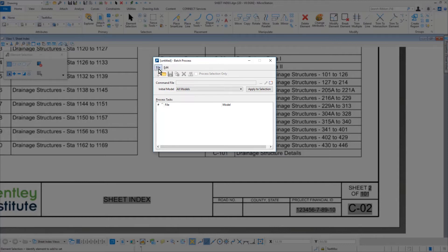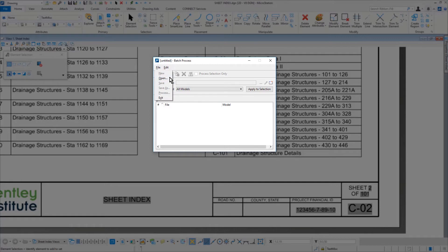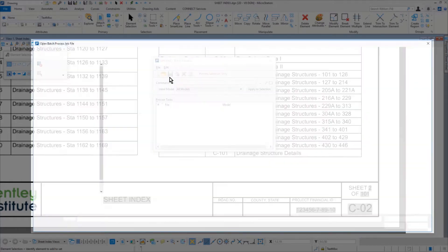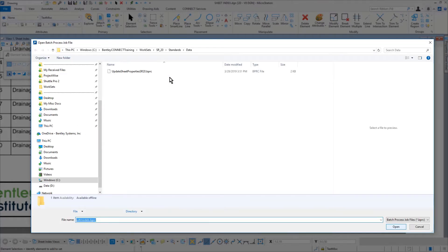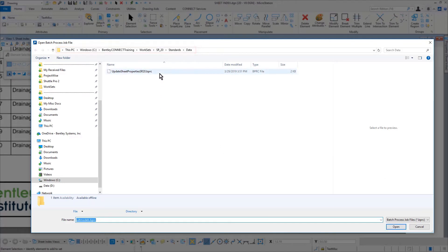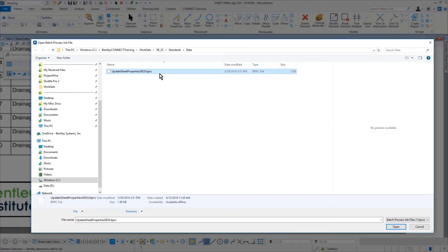On the Batch Process dialog, pick File, followed by Open. Navigate to the Data folder of the workset. From here, pick Update Sheet Model Properties SR20.BRPC.